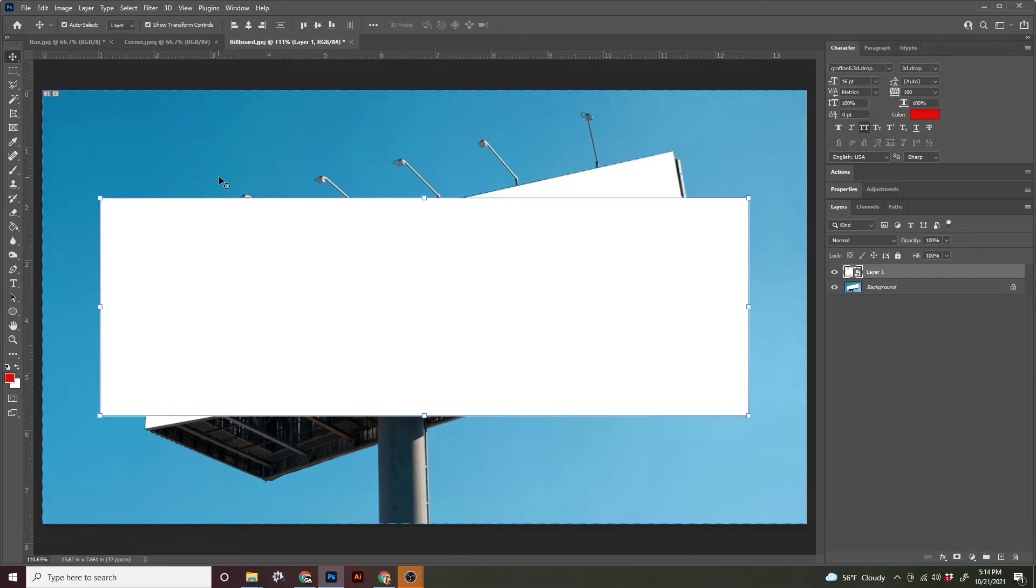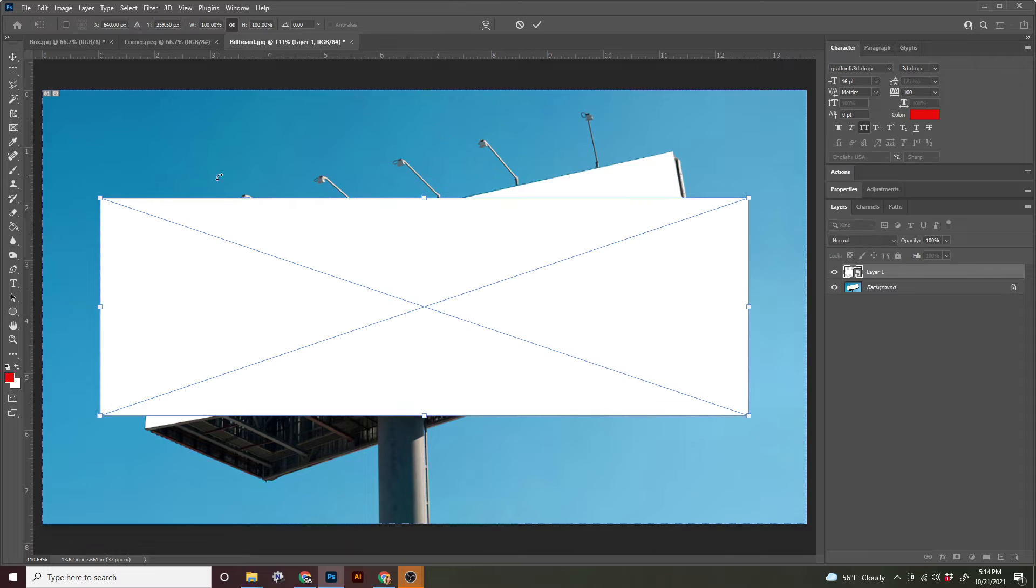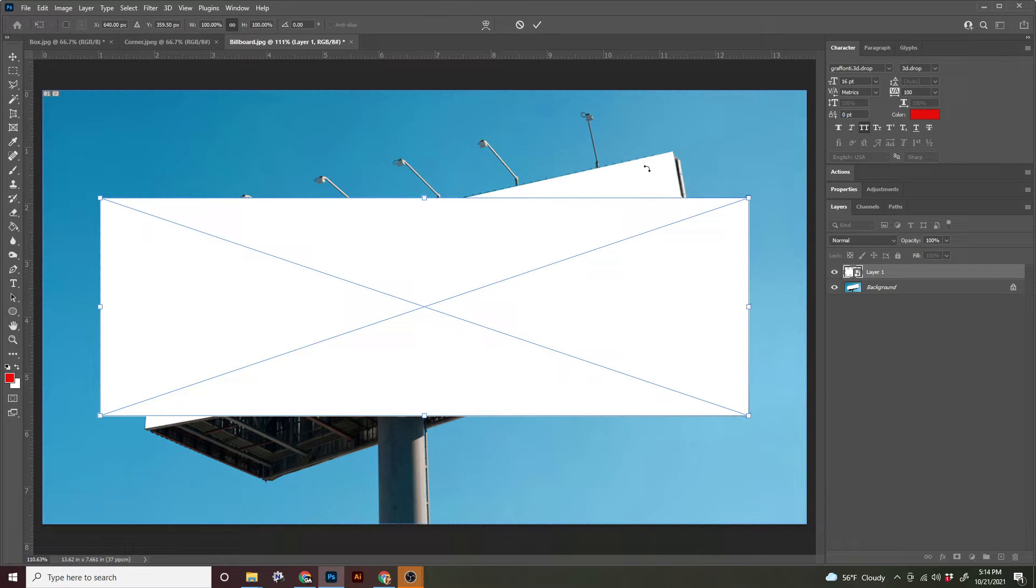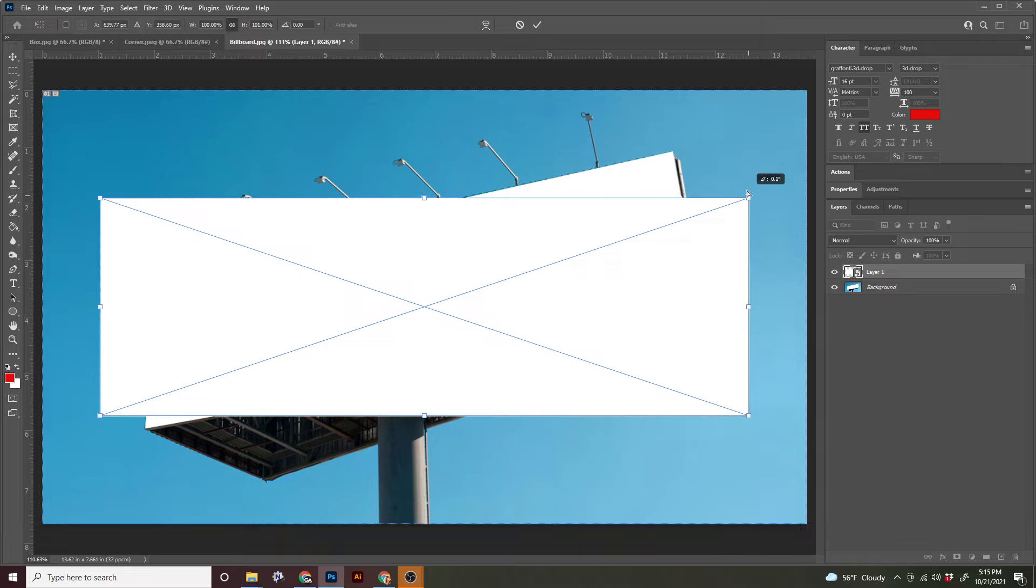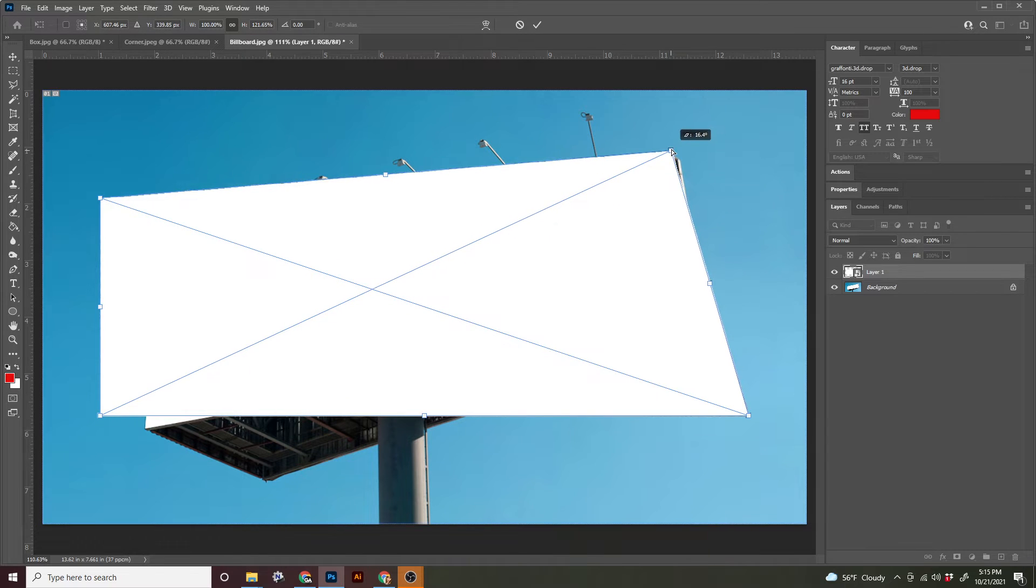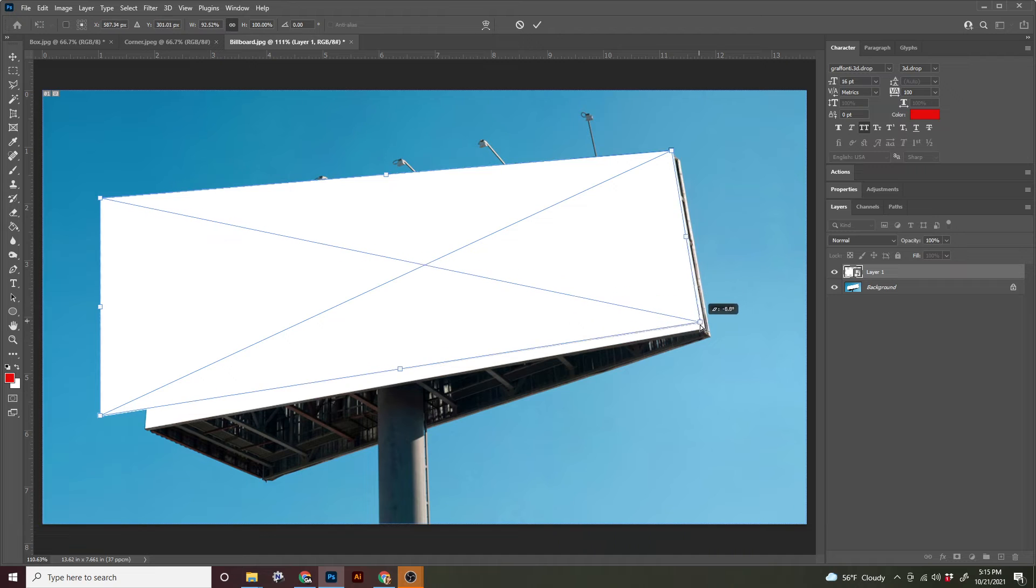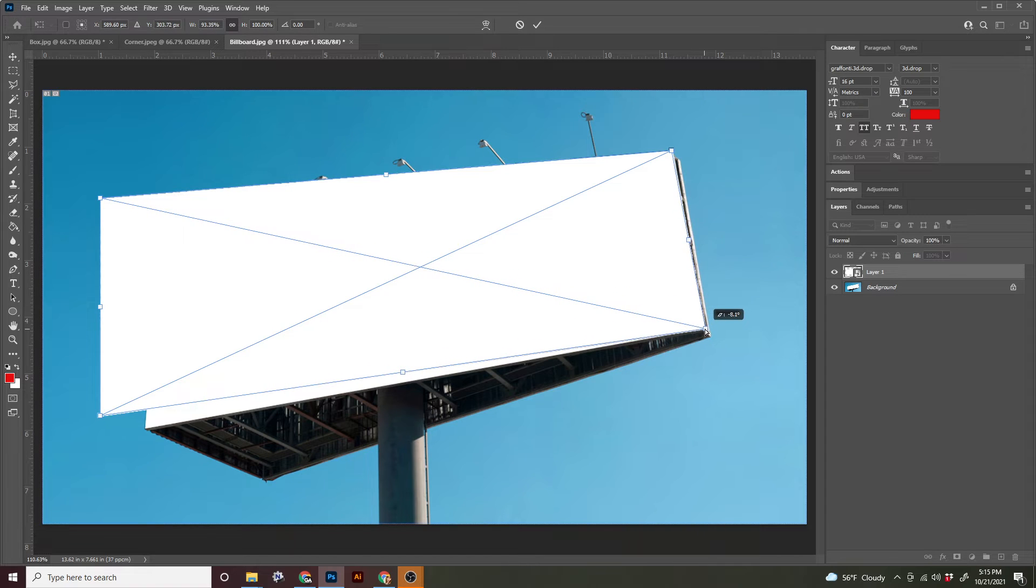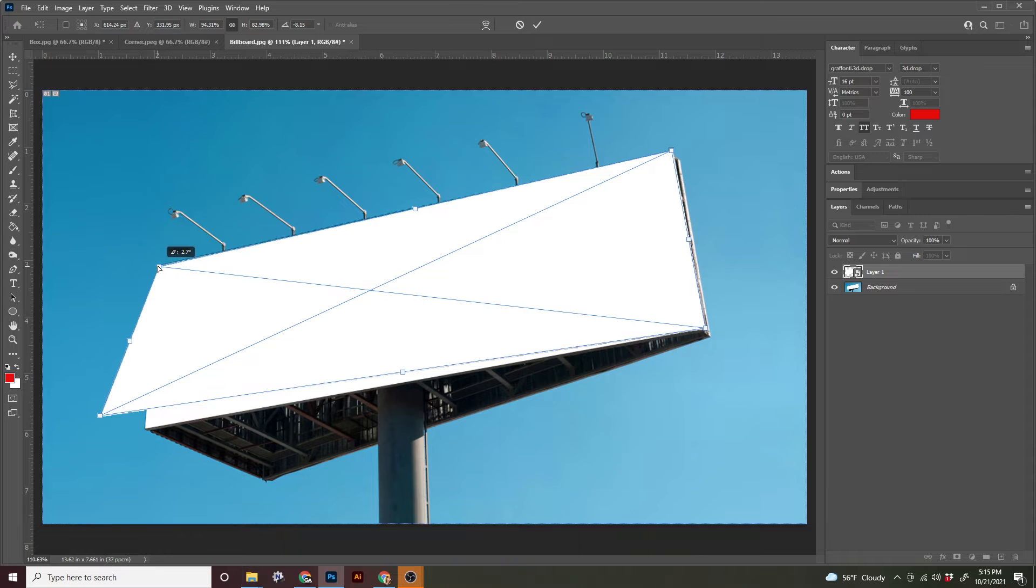We're going to enter the transform state by pressing command T on your keyboard. And this should bring up that blue X within the rectangle. And now you're going to press and hold command on your keyboard. And each corner, you're going to drag to match the corner on the billboard.